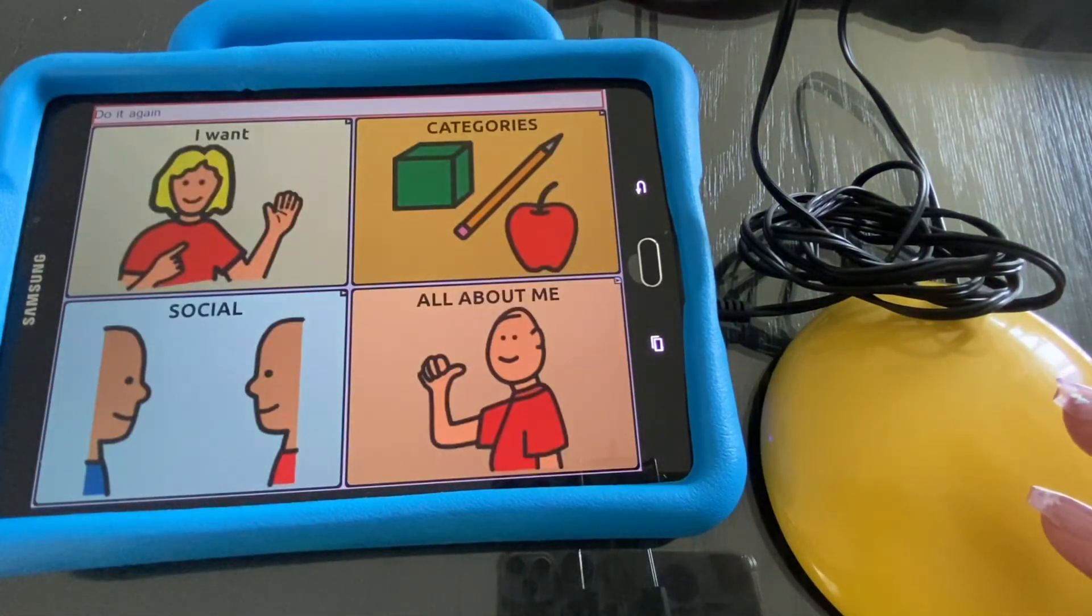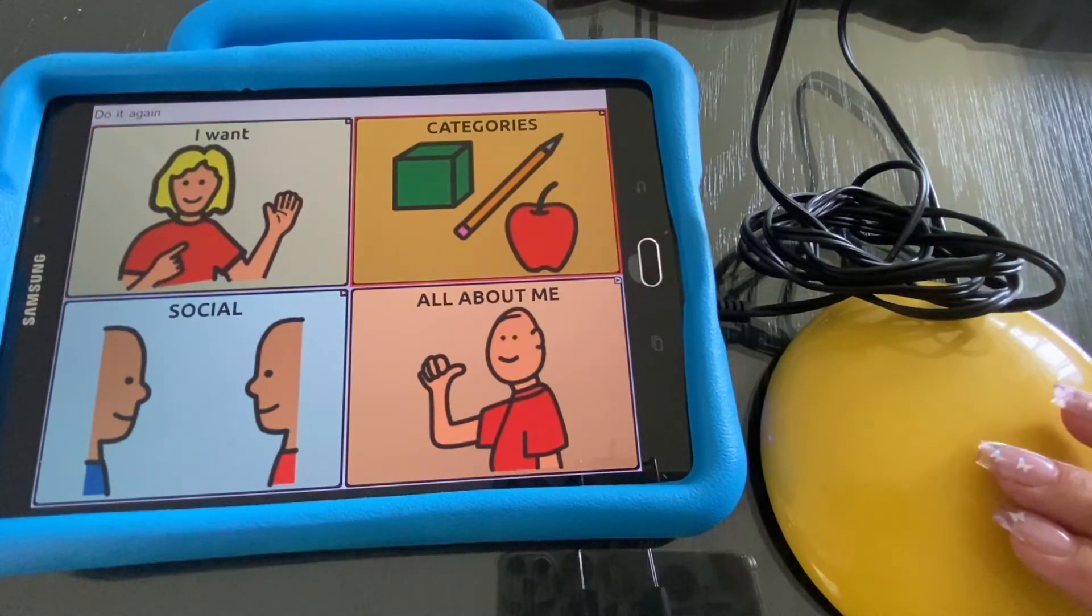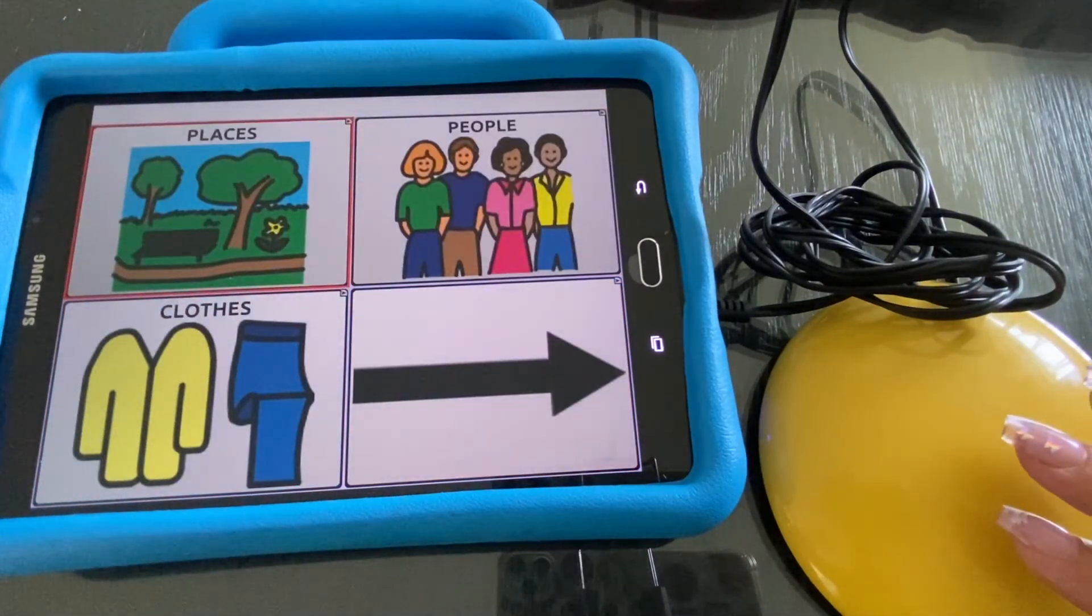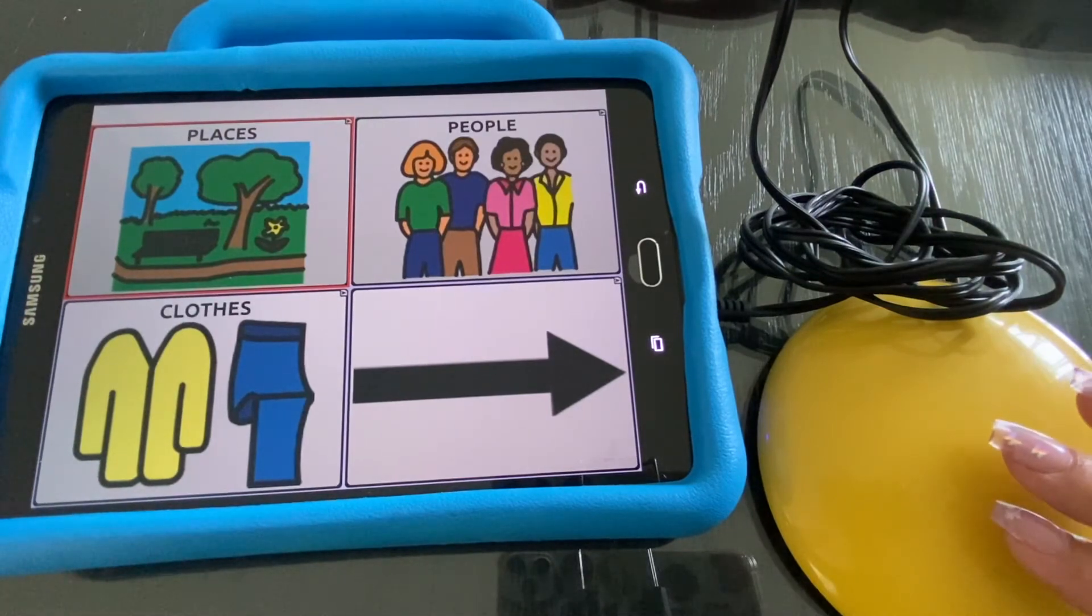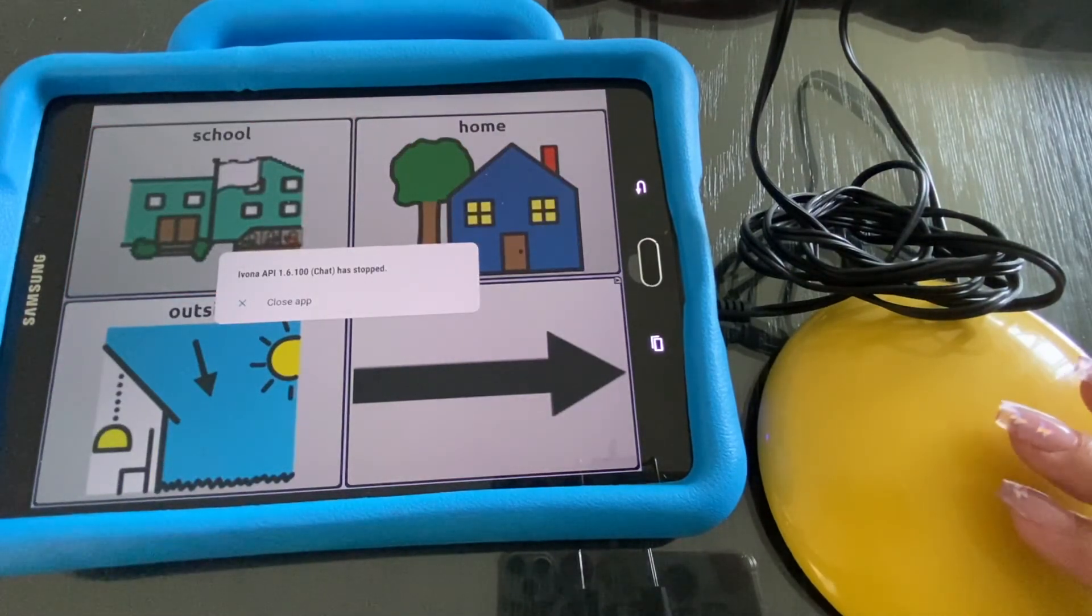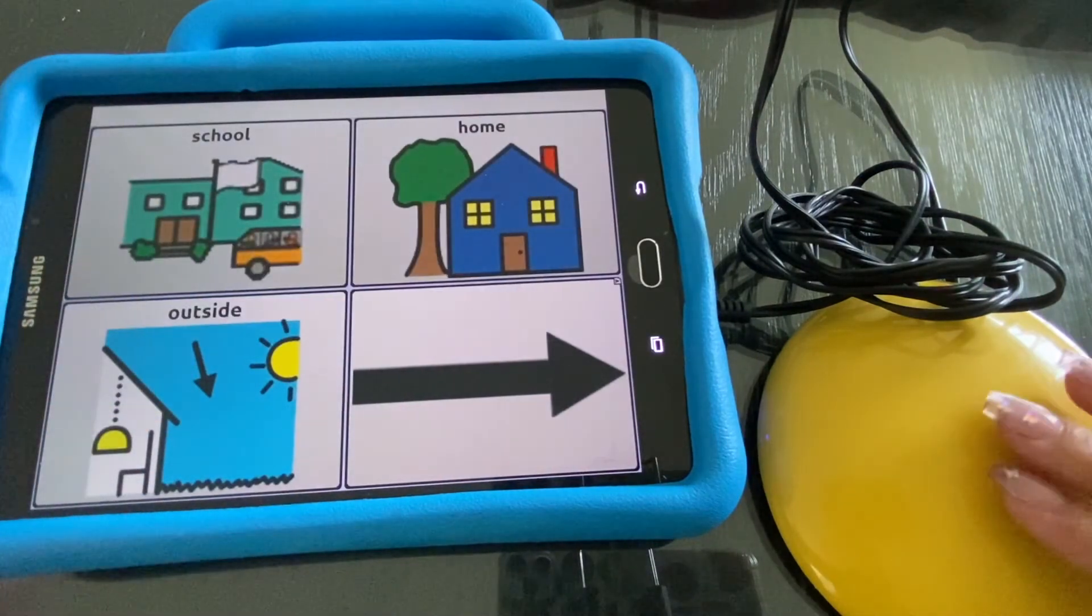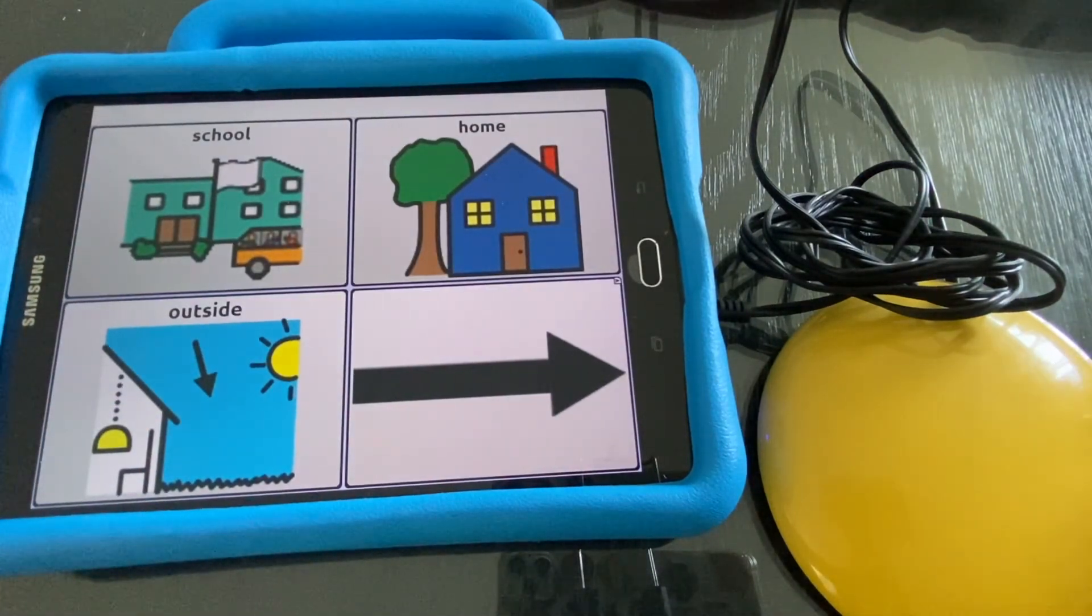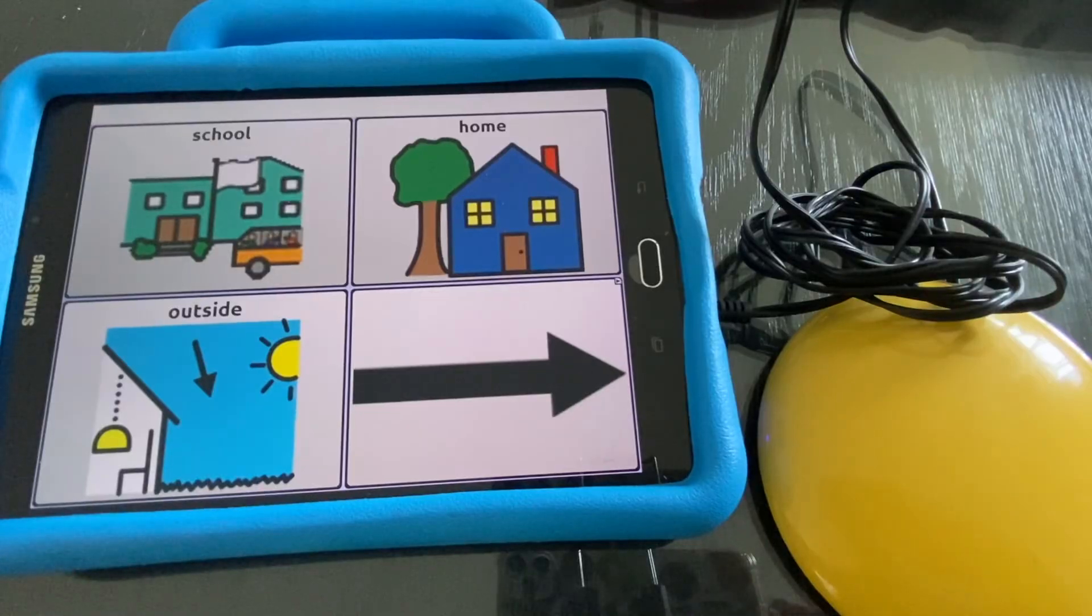And that's how you use auditory scanning.